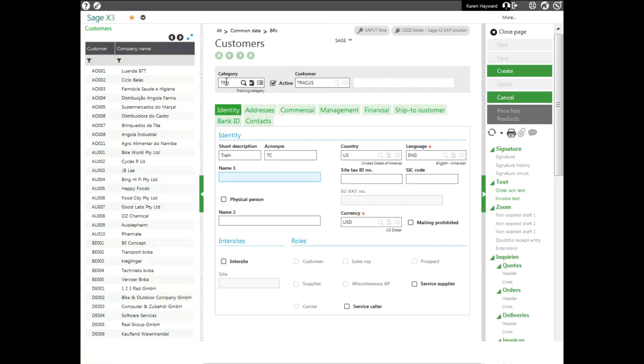You can enter in a short description and an acronym. Then you can enter in your customer name. You can enter in whether it's a physical person and a second name if you want. Your country and language will default in from your category, but they can be overridden.